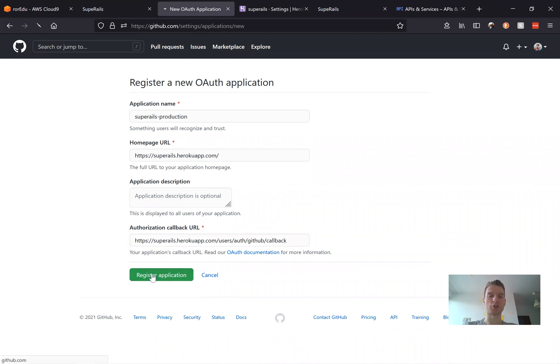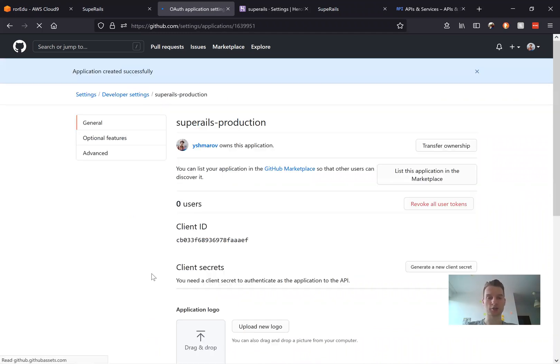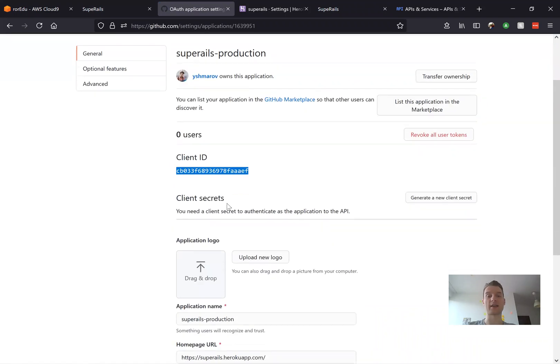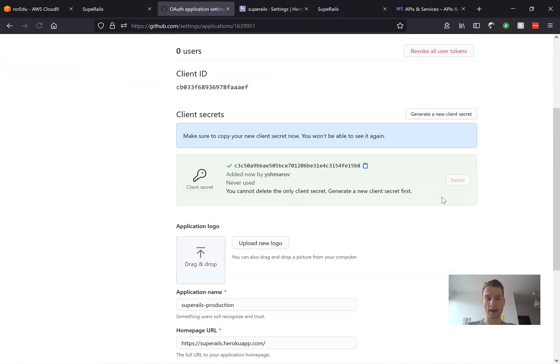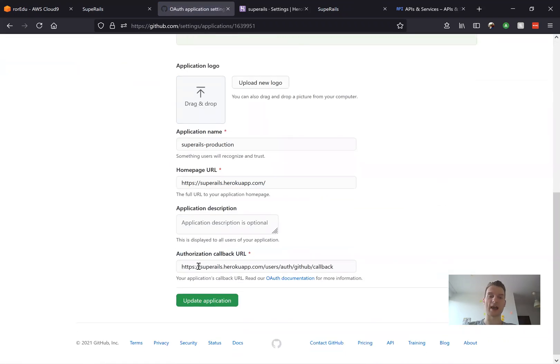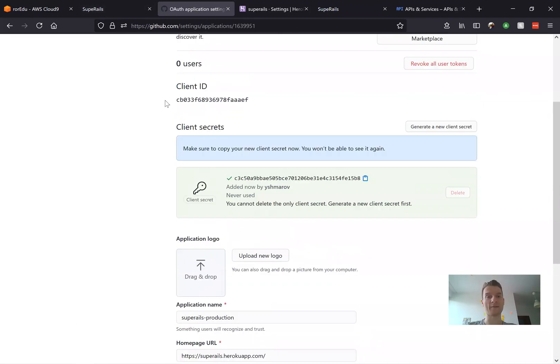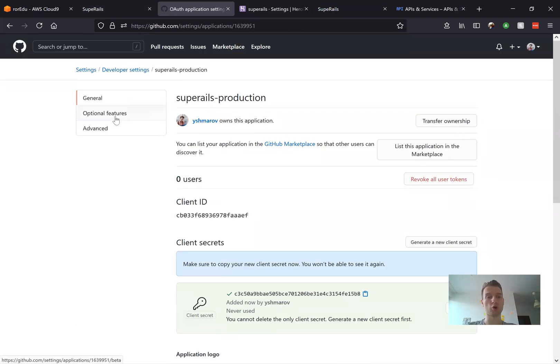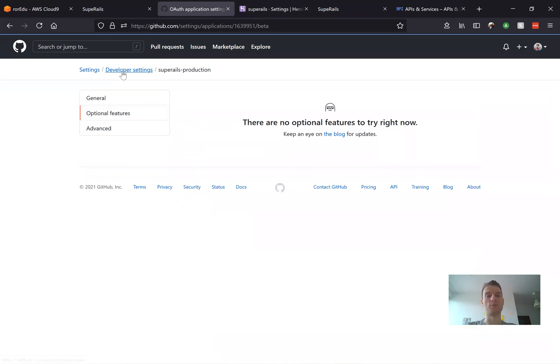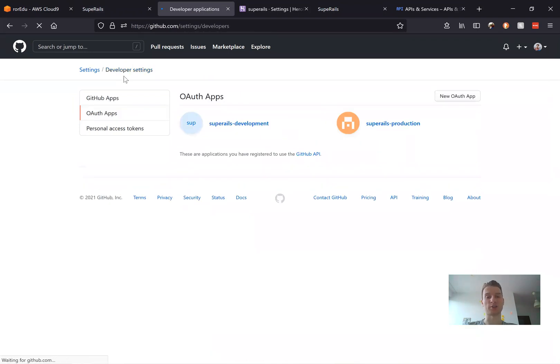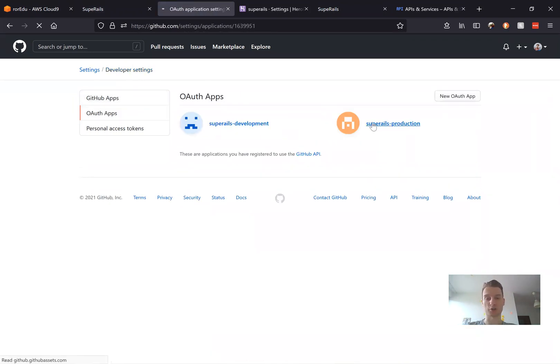The registered application and now we have the client ID and we can get the client secret. So let's get the client secret and notice we've added this authorization callback URL that we are going to use for production. So now we have two separate GitHub applications, one for login in development and one in production.